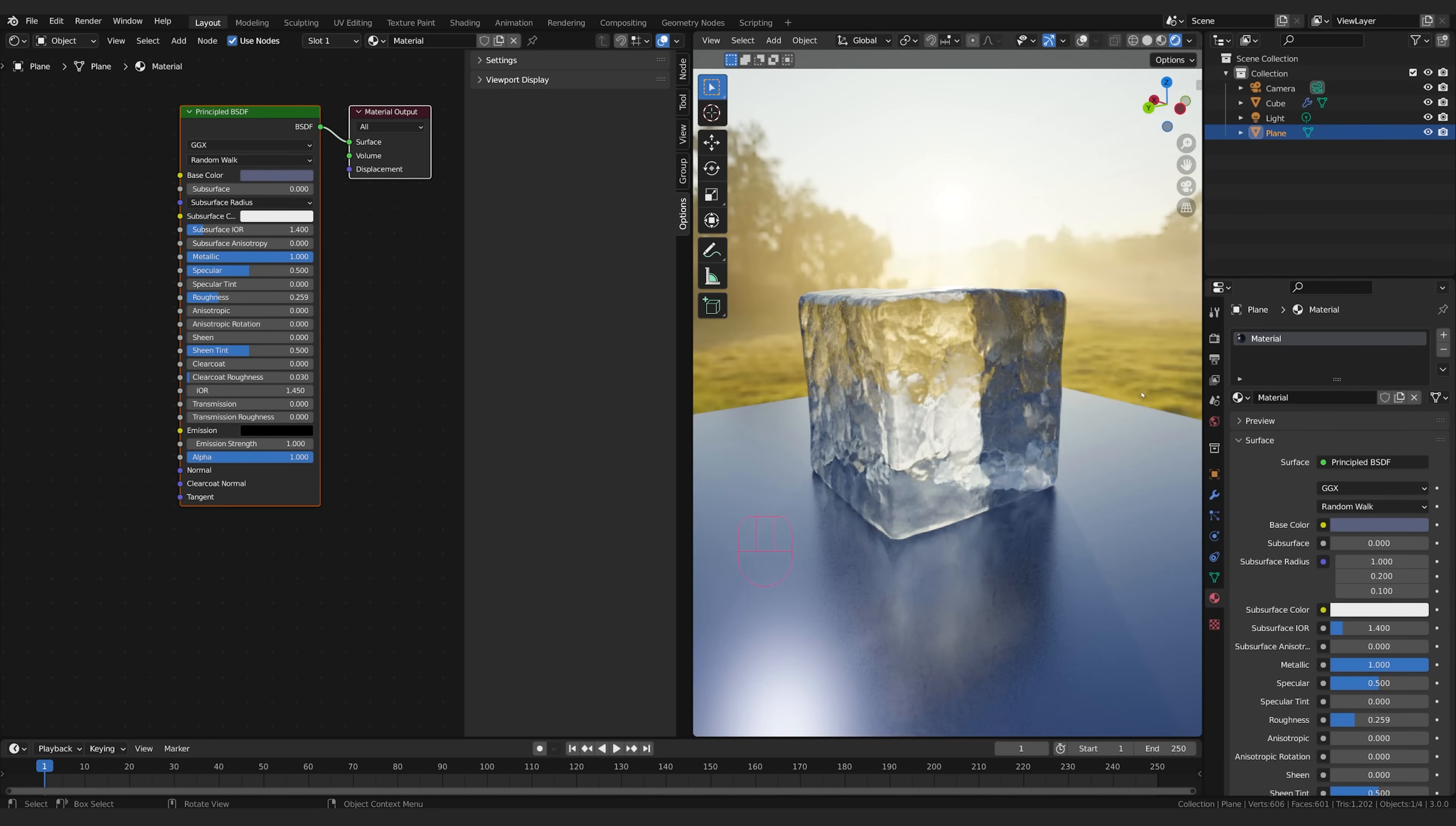There you go. I hope you found this tutorial really helpful and you are ready to go freeze everything. Enjoy making ice, I'll catch you in the next tutorial. Until then, have a great week, see ya.